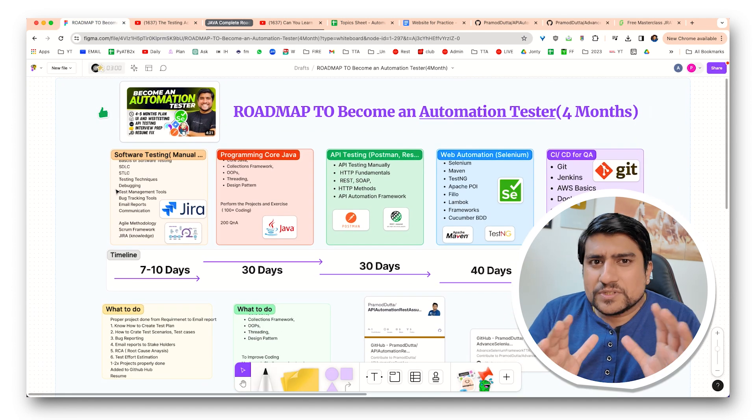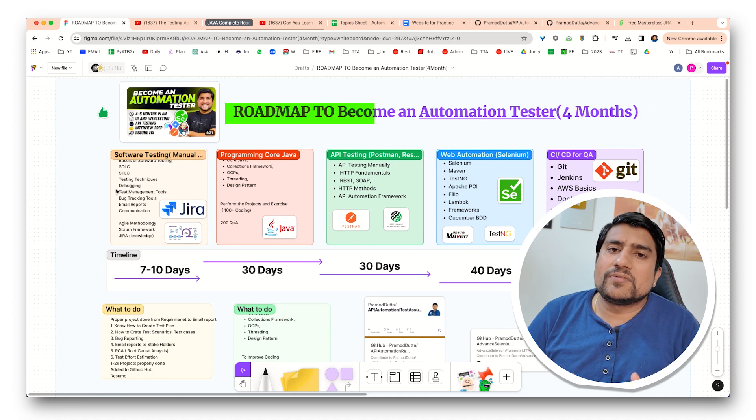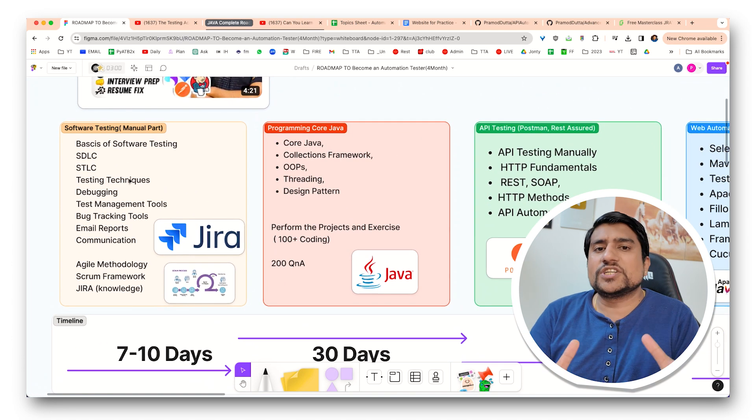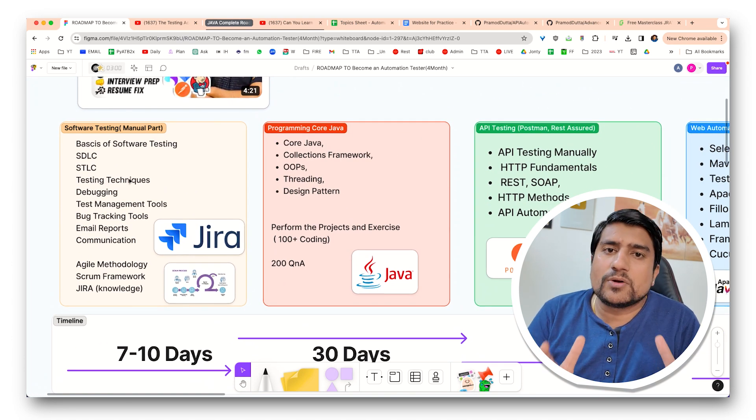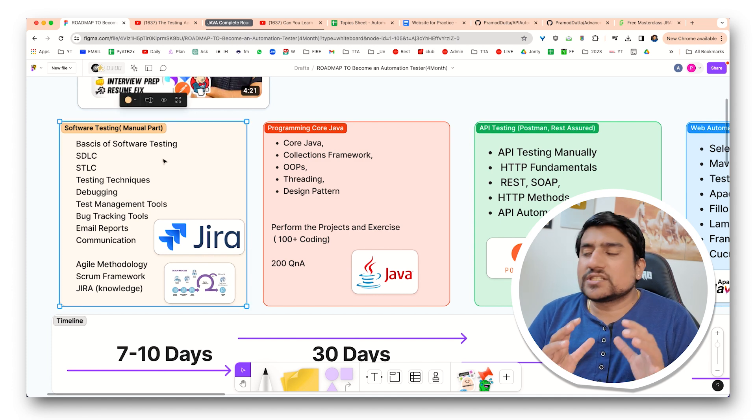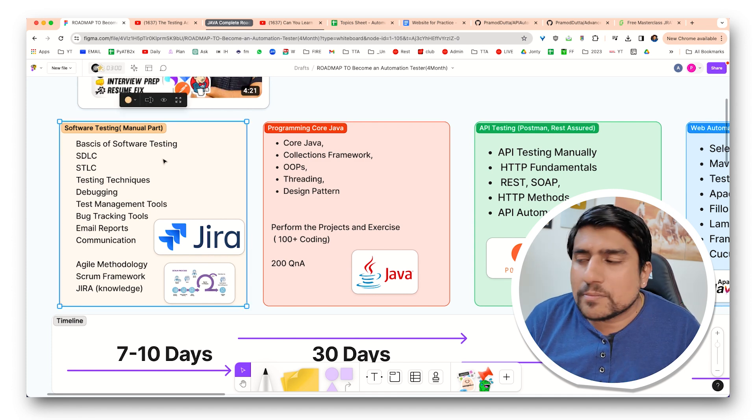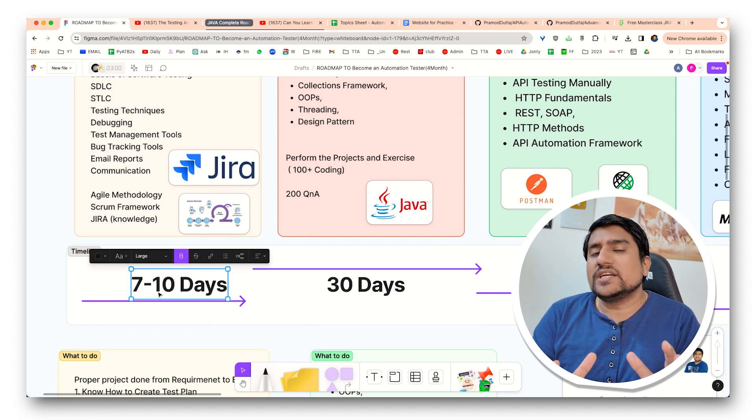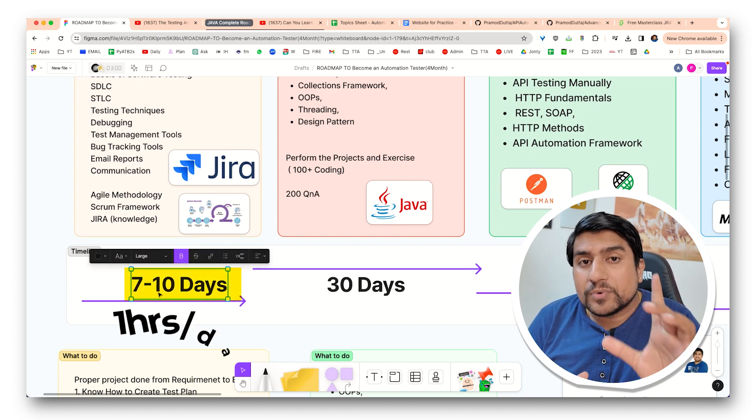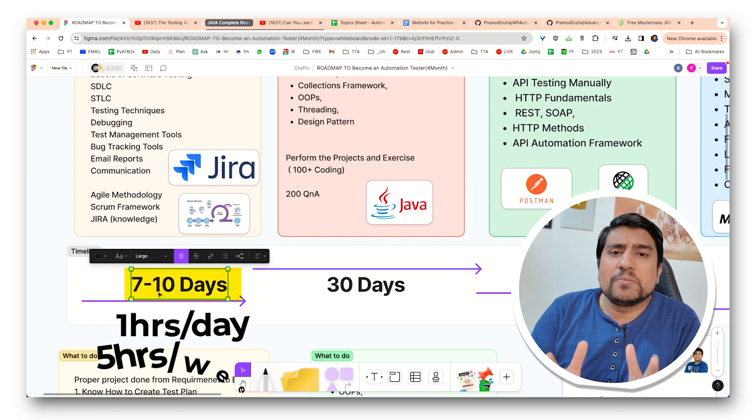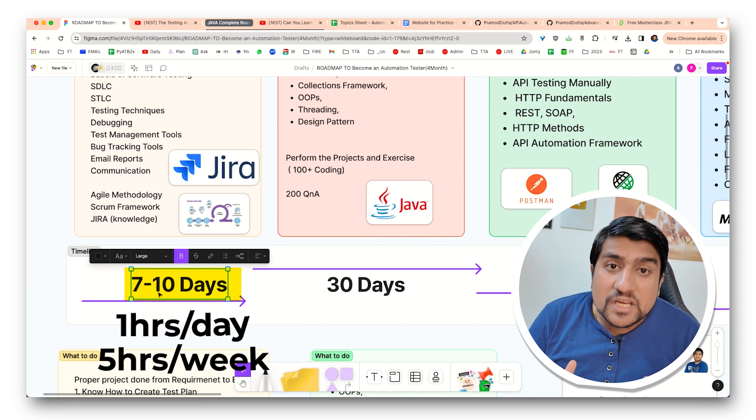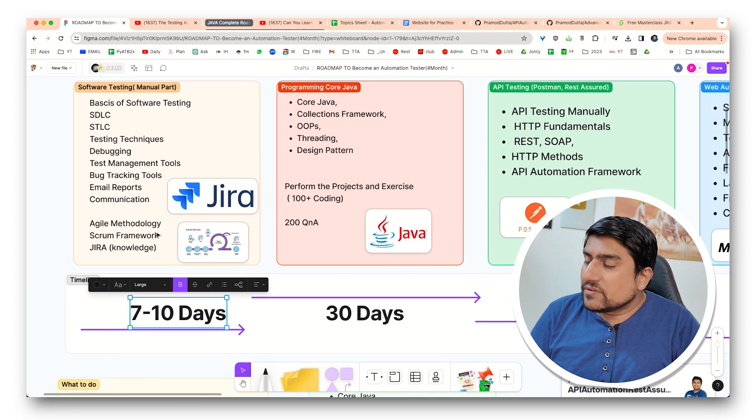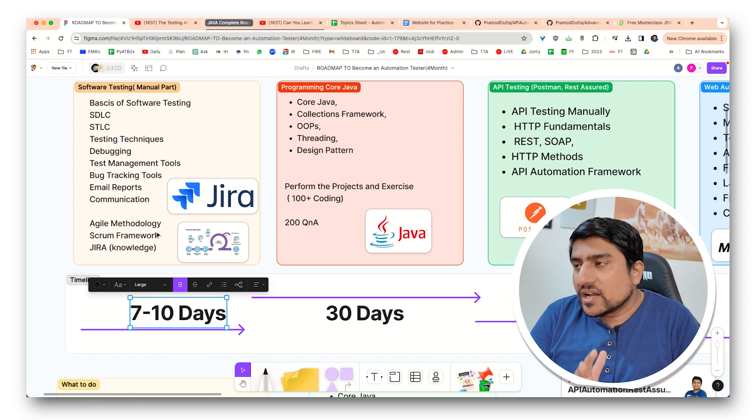So let's get started with the simple thing, which is what is the roadmap that we need to follow. So roadmap is very simple. If you are a fresher, it doesn't matter if you're fresher, manual tester or something. Software testing is something that you should know. It is also called manual testing part. I think it can take almost like seven to 10 days if you target for one hour per day, or minimum I would recommend is five hours per week.